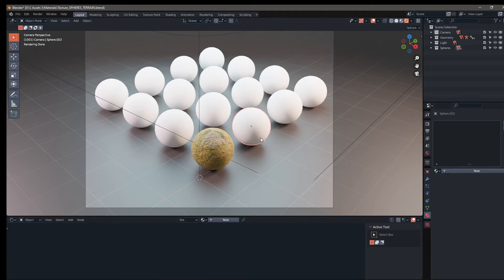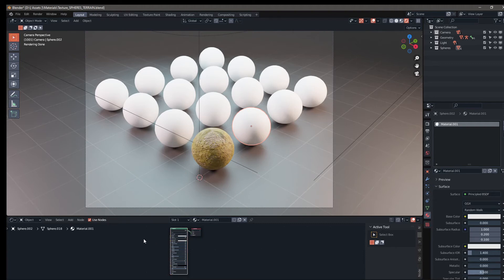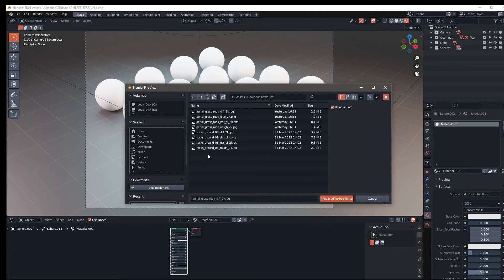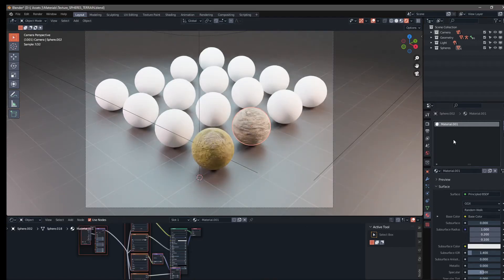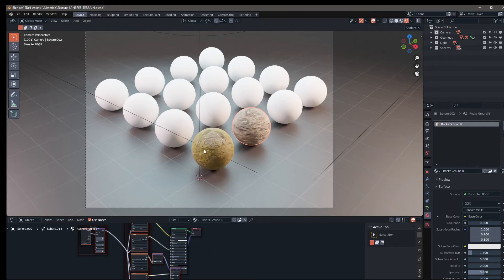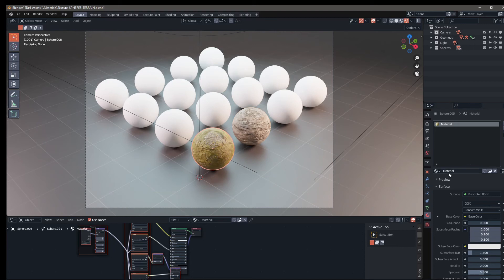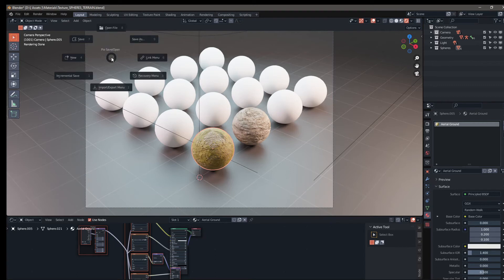I'm going to add another one here, hit new. Down here at the bottom, hit control shift T, rocks ground. So we have aerial and then we have rocks ground eight. We'll go ahead and name this rocks ground eight. And in the front, we're going to call this aerial ground. Now we're going to save this file, control S.